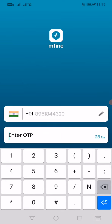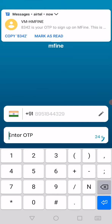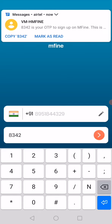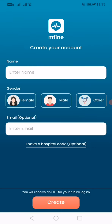It will send an OTP for the same. Make sure your mobile number is with you handy. It will automatically take it, or you can enter it manually.